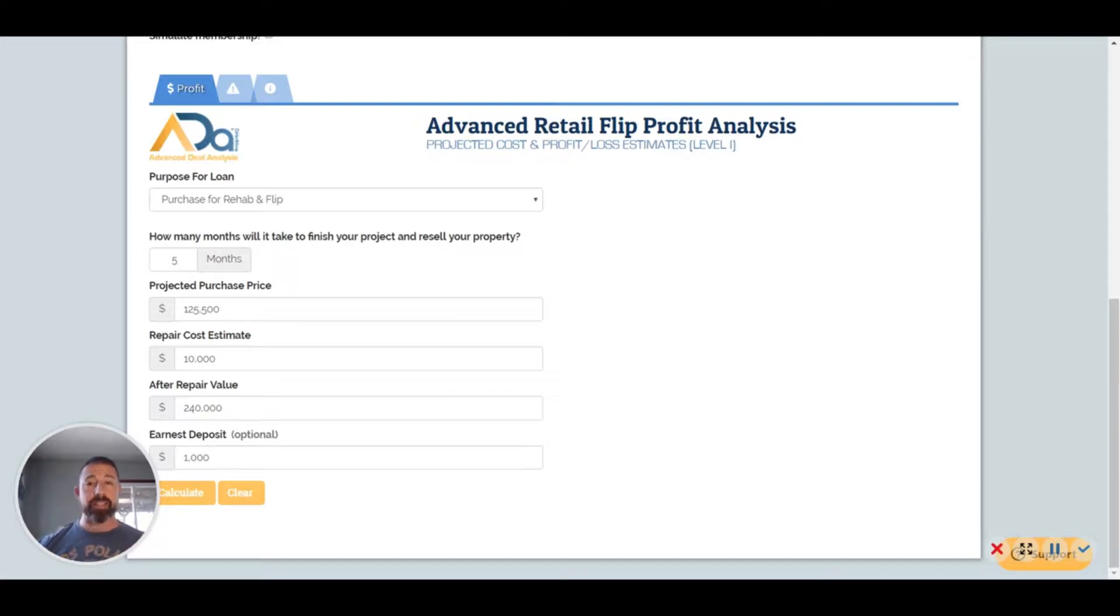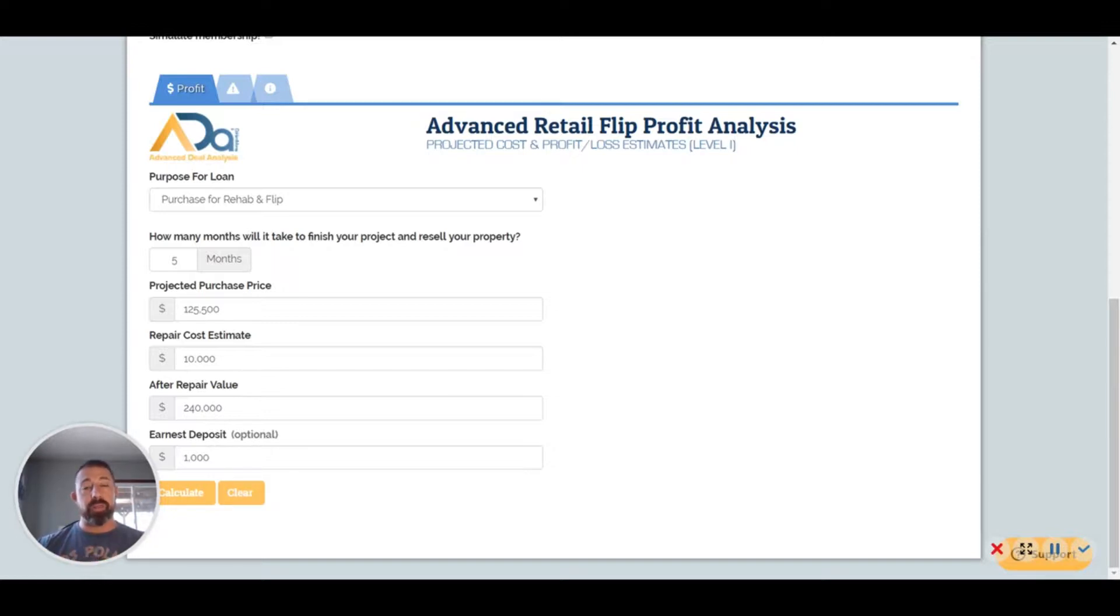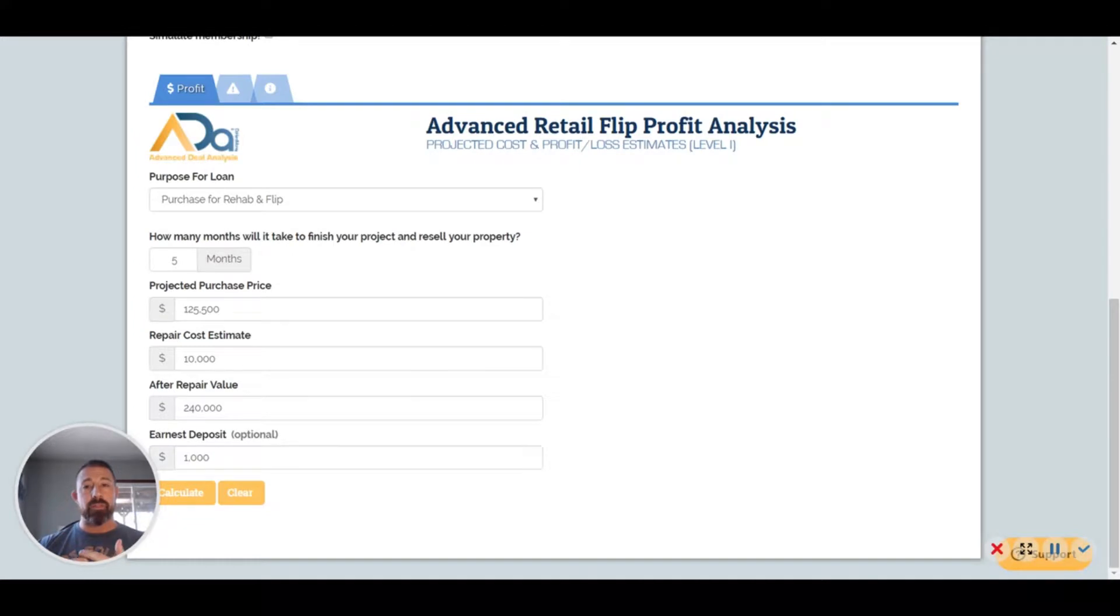What attracted me to them was 100% financing, as long as your deal fits their criteria. They'll fund it 100%, which is nice for up to five months with three one-month extensions. The interest-only payments are rolled into that, so the deal has to be really good.